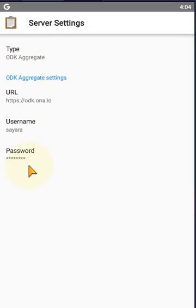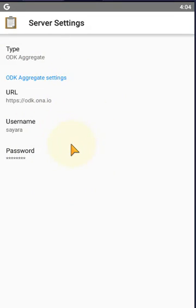This is my server setting. How to set up the server in my ODK collect. It's now connected to the server, ONA server. And now this ODK collect application can communicate with the ONA server.